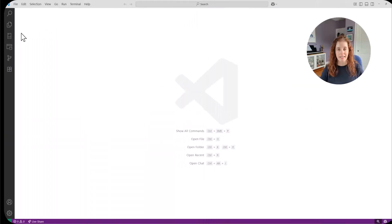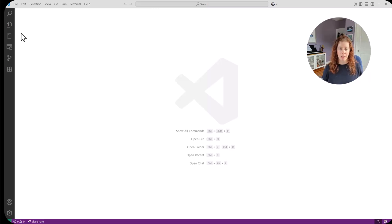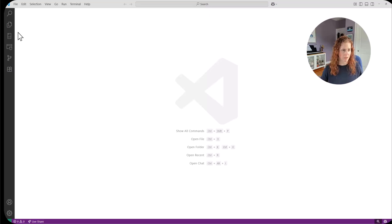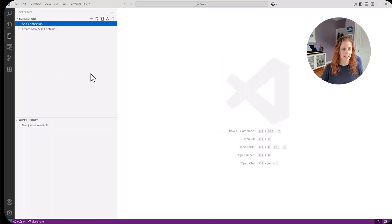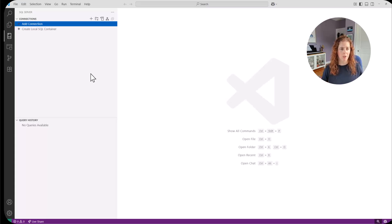All right, here we are in VS Code. The first thing I'm going to do is go to my SQL Server extension. I have it on the sidebar here, SQL Server, clicking that. I don't have any connections set up, but that's all right.